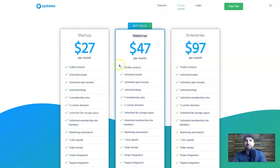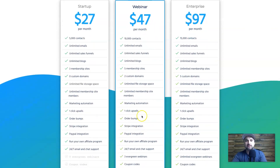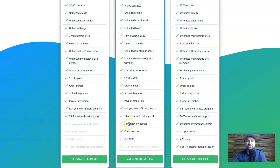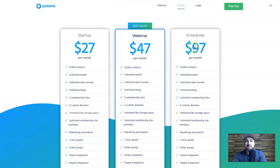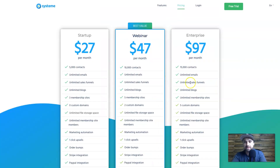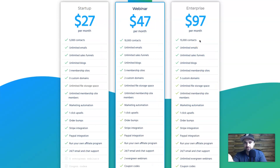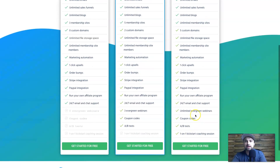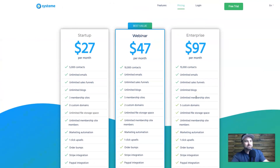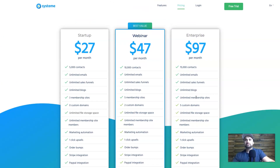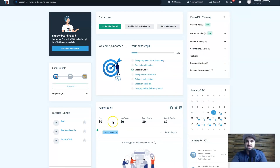Going forward, the $47 plan gives you 10,000 contacts, two custom domains, all the unlimited features, plus webinars, three evergreen webinars, coupon codes, and A/B split testing. Then the $97 plan adds five custom domains, 15,000 contacts, unlimited emails, and unlimited evergreen webinars. In my mind, for value, System.io blows ClickFunnels out of the water. That doesn't necessarily mean it's better overall, so keep watching — but in terms of price, System.io is amazing.